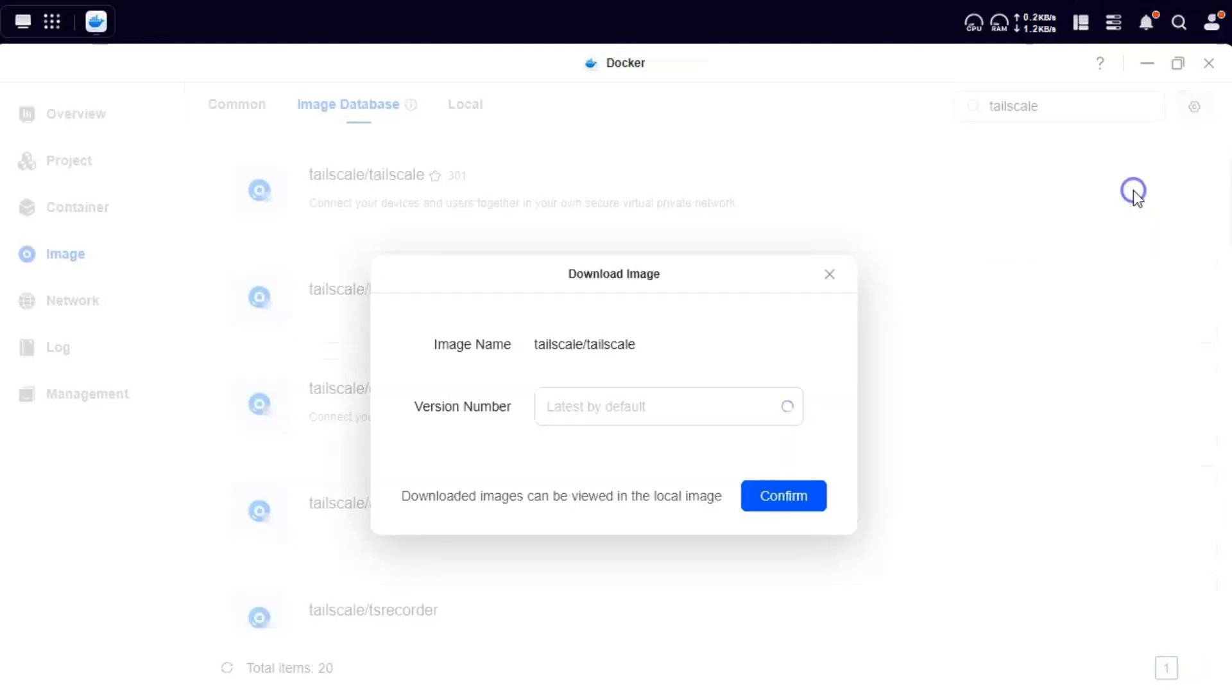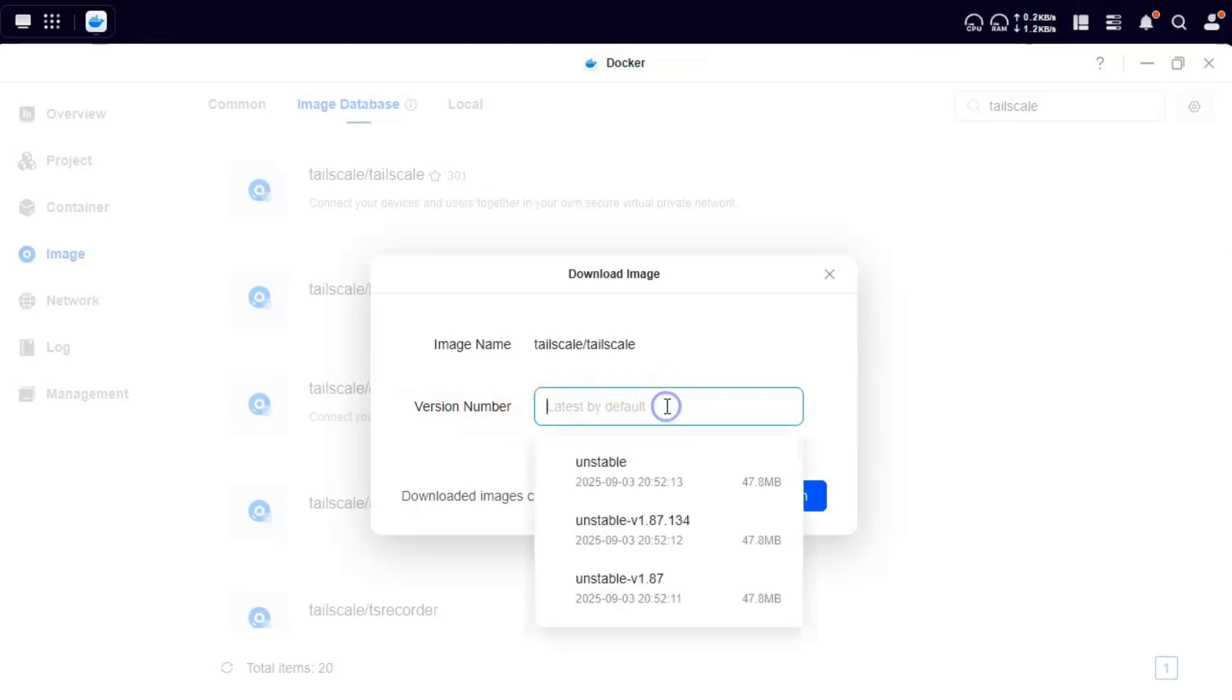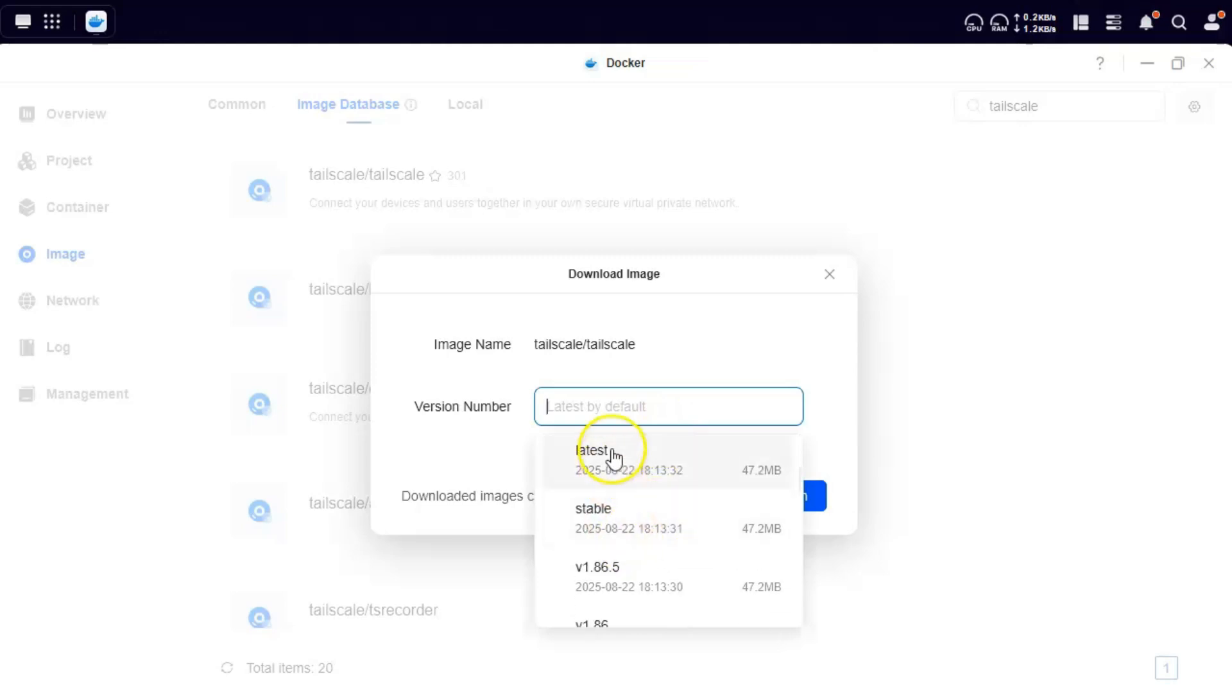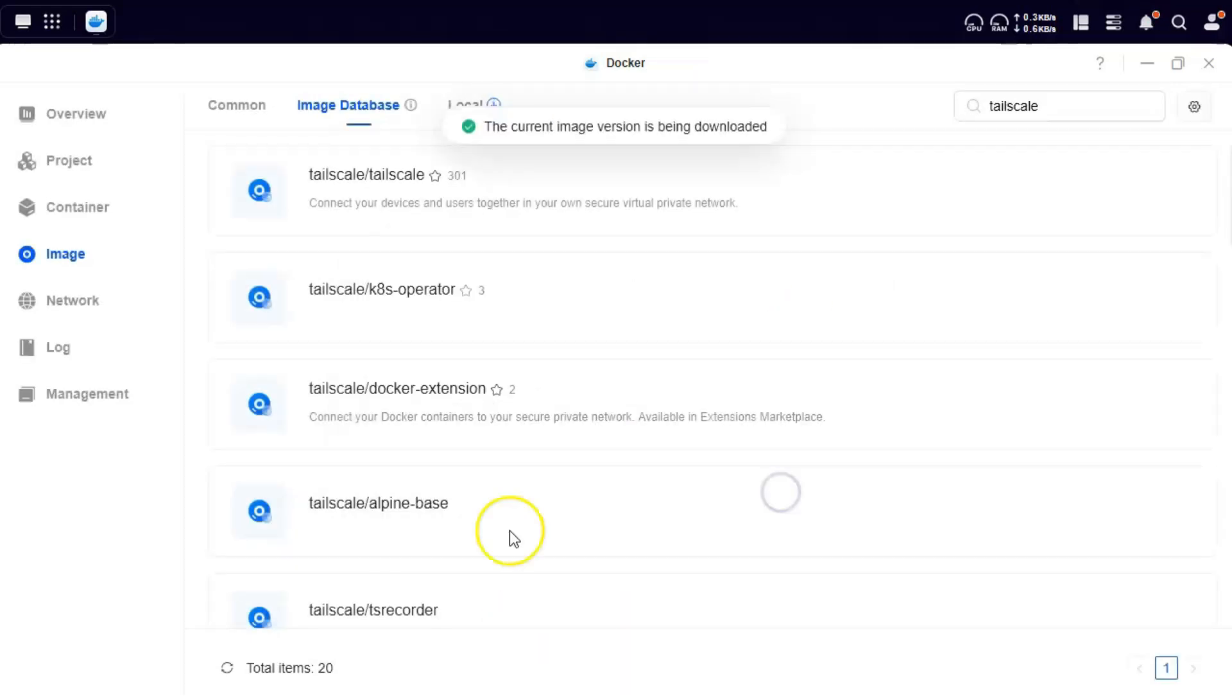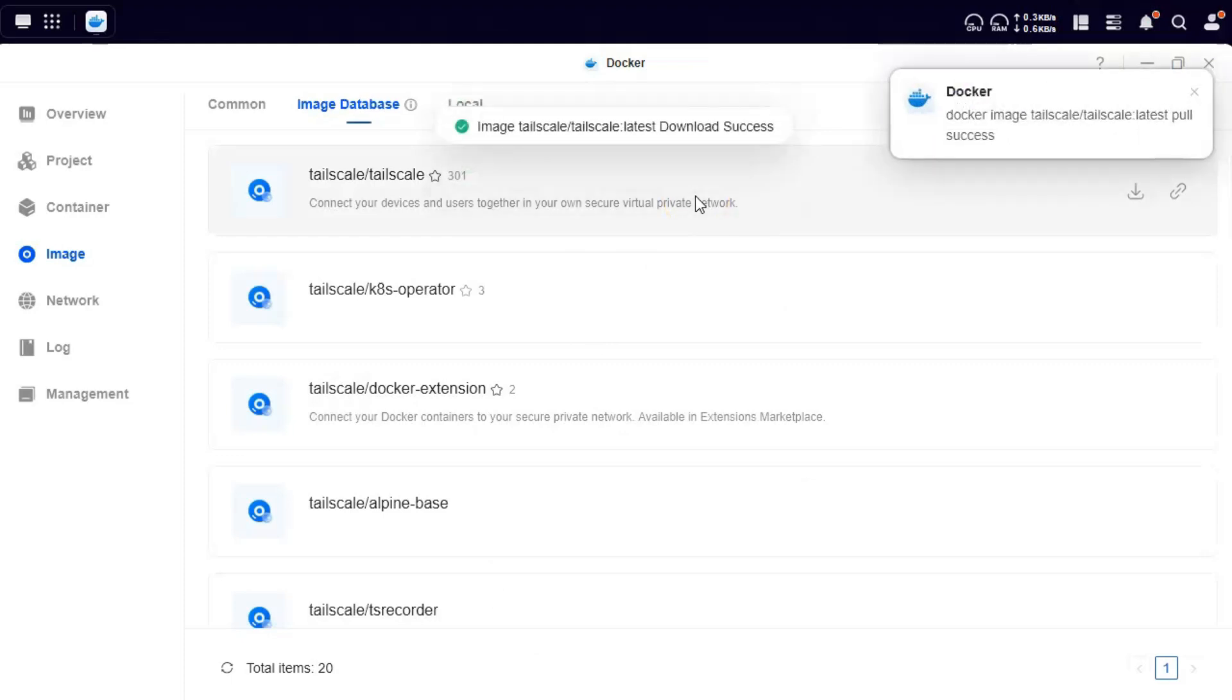Let's click on download. We'll leave the version number blank so it downloads the latest one. If you have a preference for a particular version, you can always click and select the version that you want. Click on confirm and wait for the image to be downloaded. This is a small 100 MB image, so it should not take long. Alright, so this was downloaded.